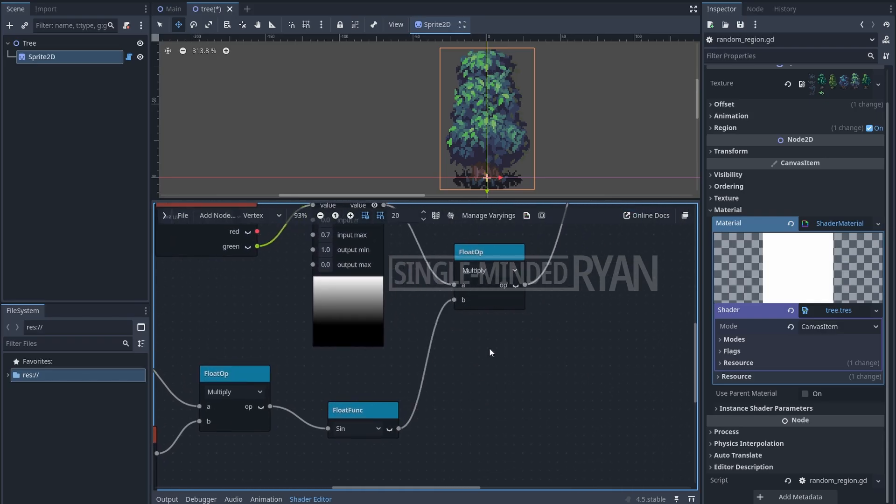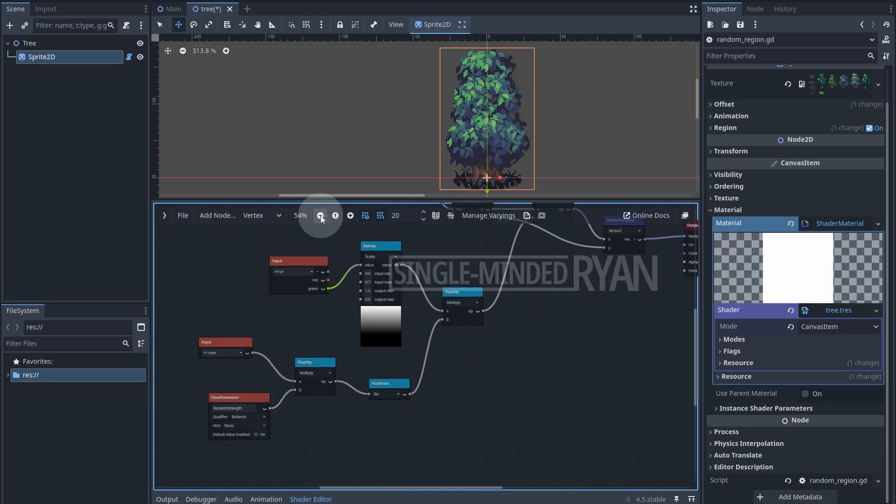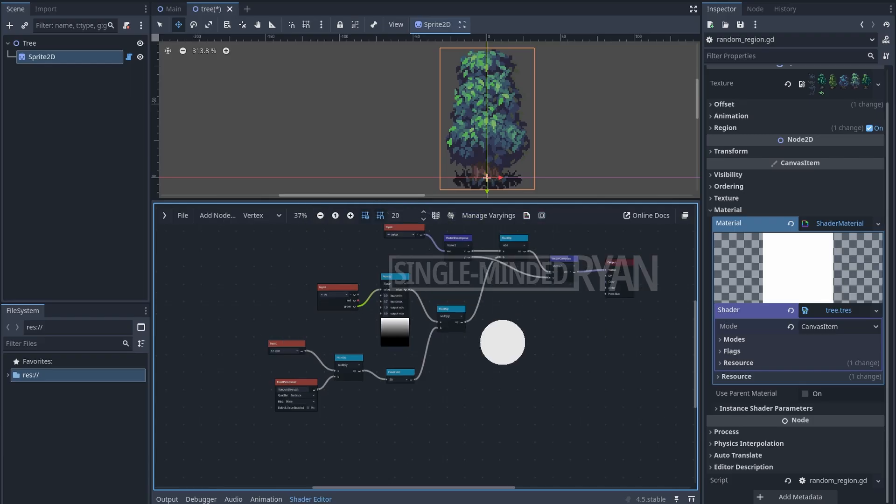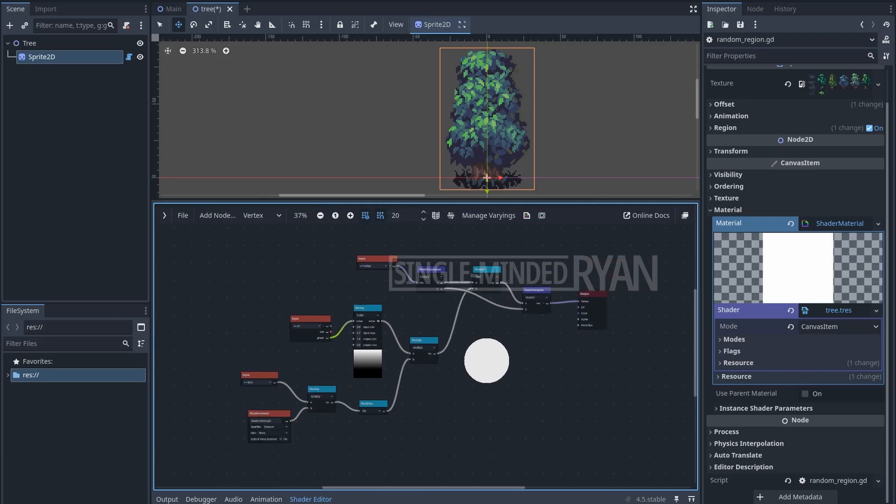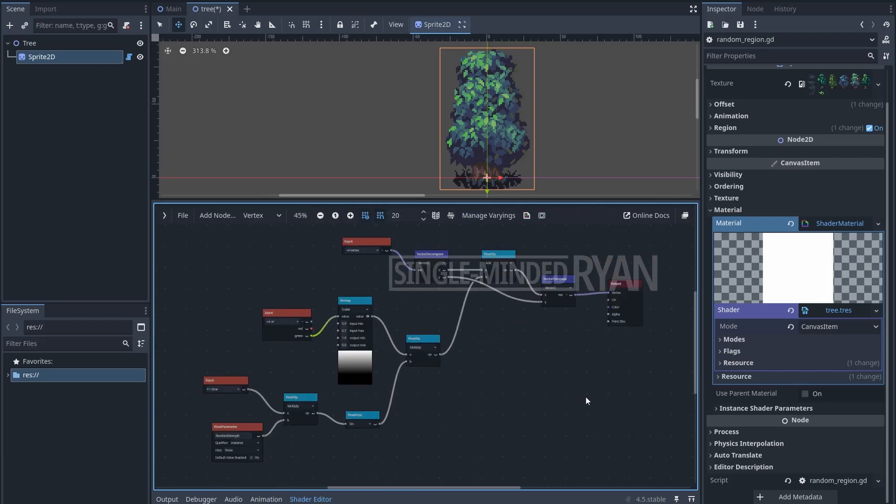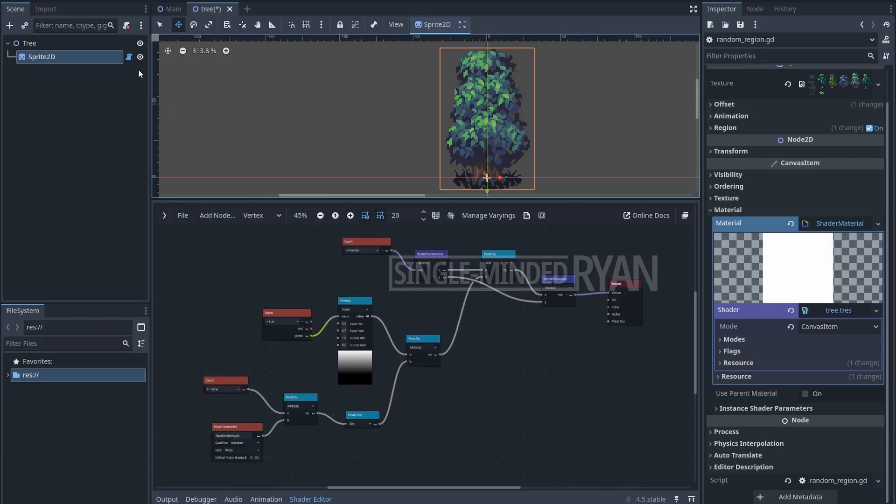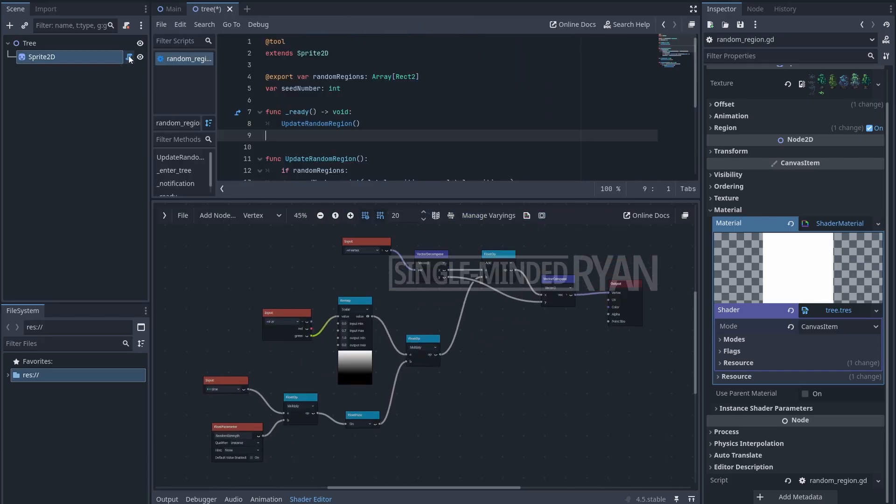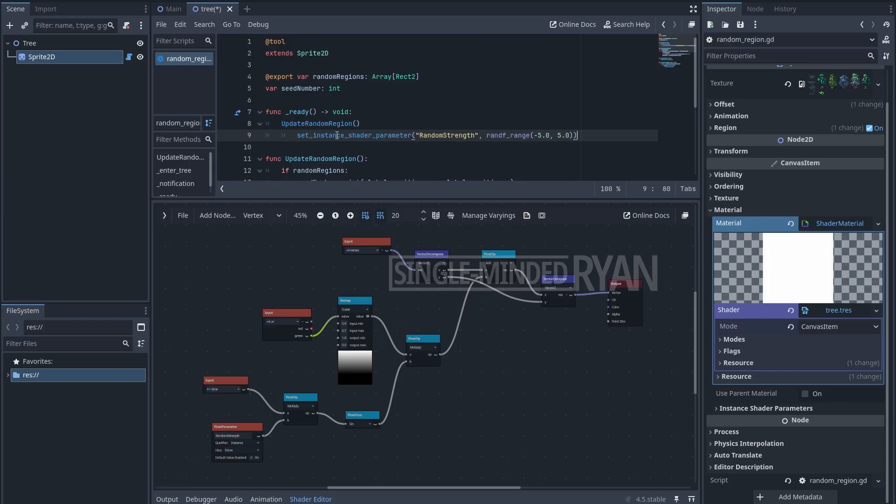And this is the final graph for your reference. Next, let's update the parameter in the script. You can ignore the existing code in the script since it has nothing to do with this shader. We just need to add one line in the ready function. This line is going to update the random_strength parameter with a random float number at the beginning of the game.